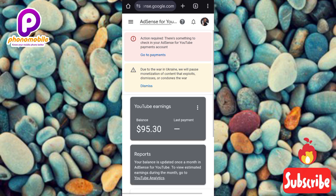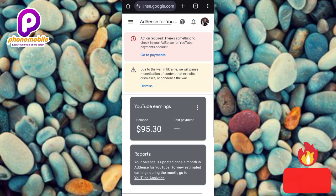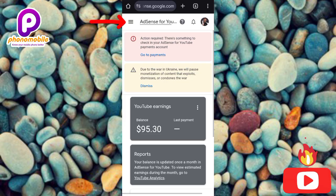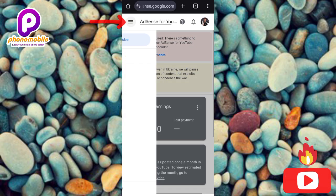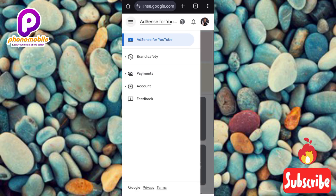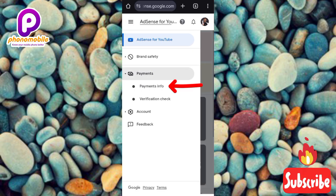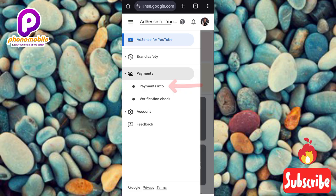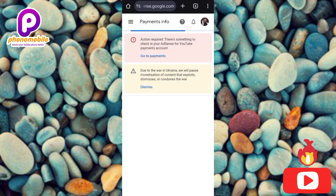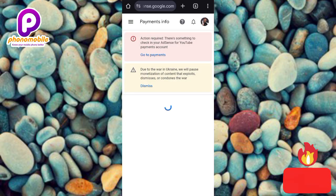Now I'll show you how to link your bank account and add the payment method. The first step is to tap on the menu icon on the left-hand side. Then tap on 'Payments,' and after that tap on 'Payments Info.' You can see it's loading up.